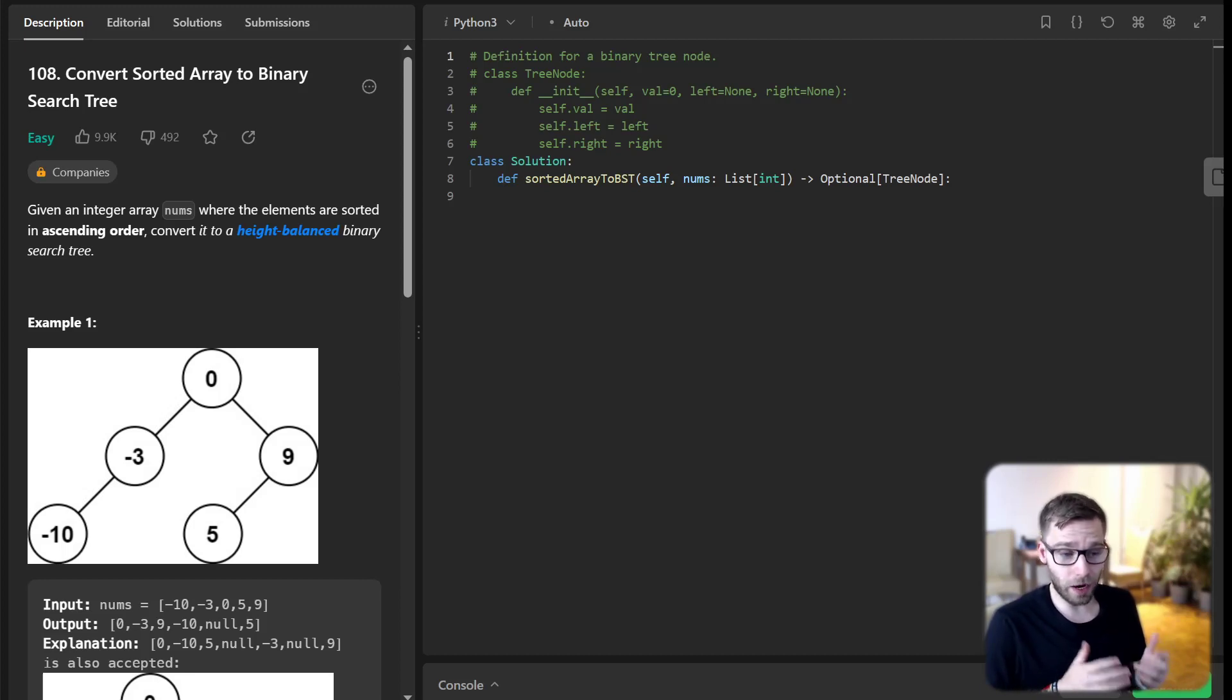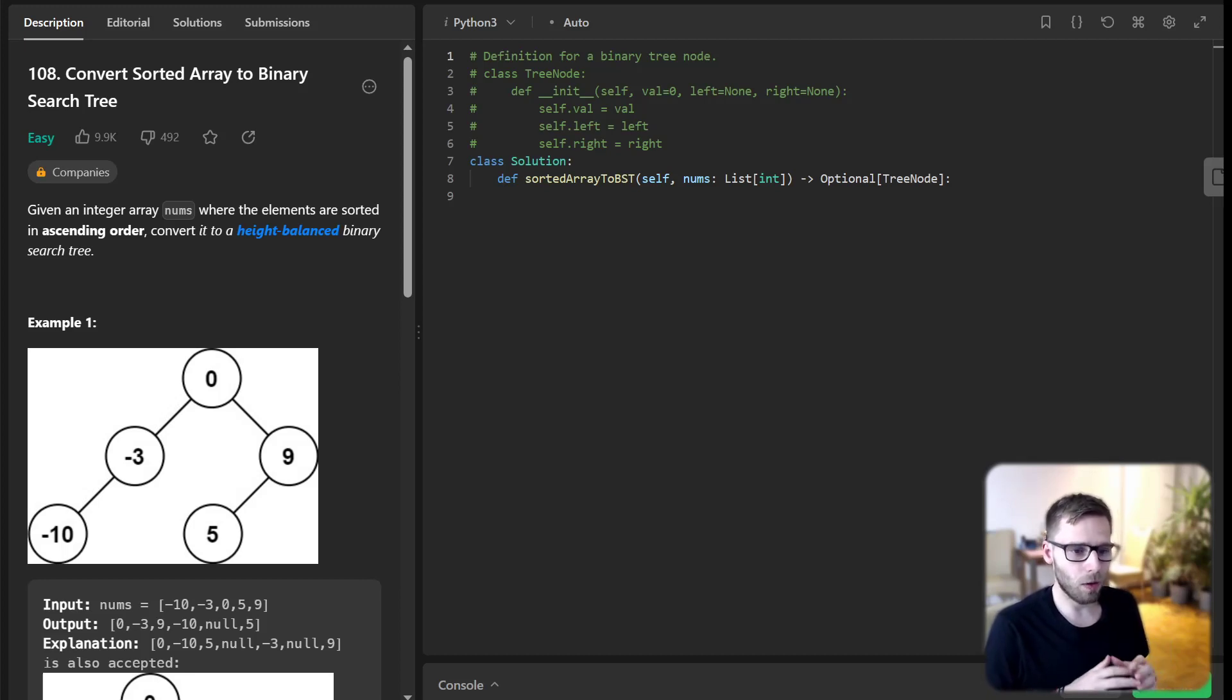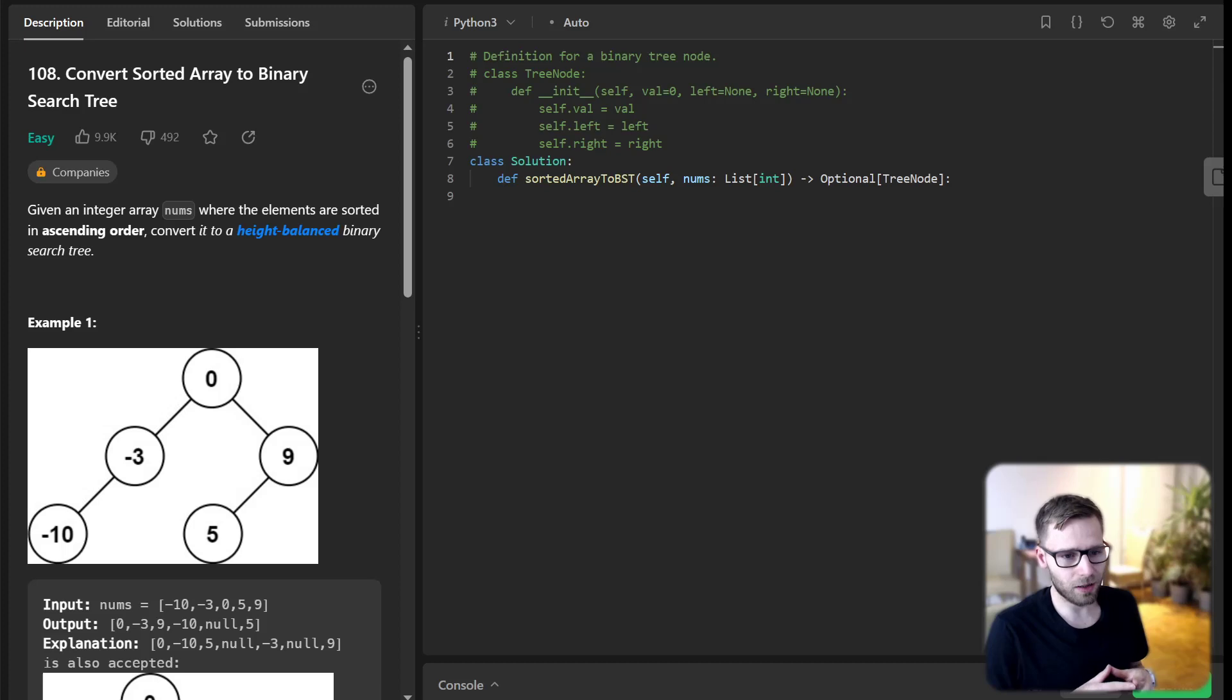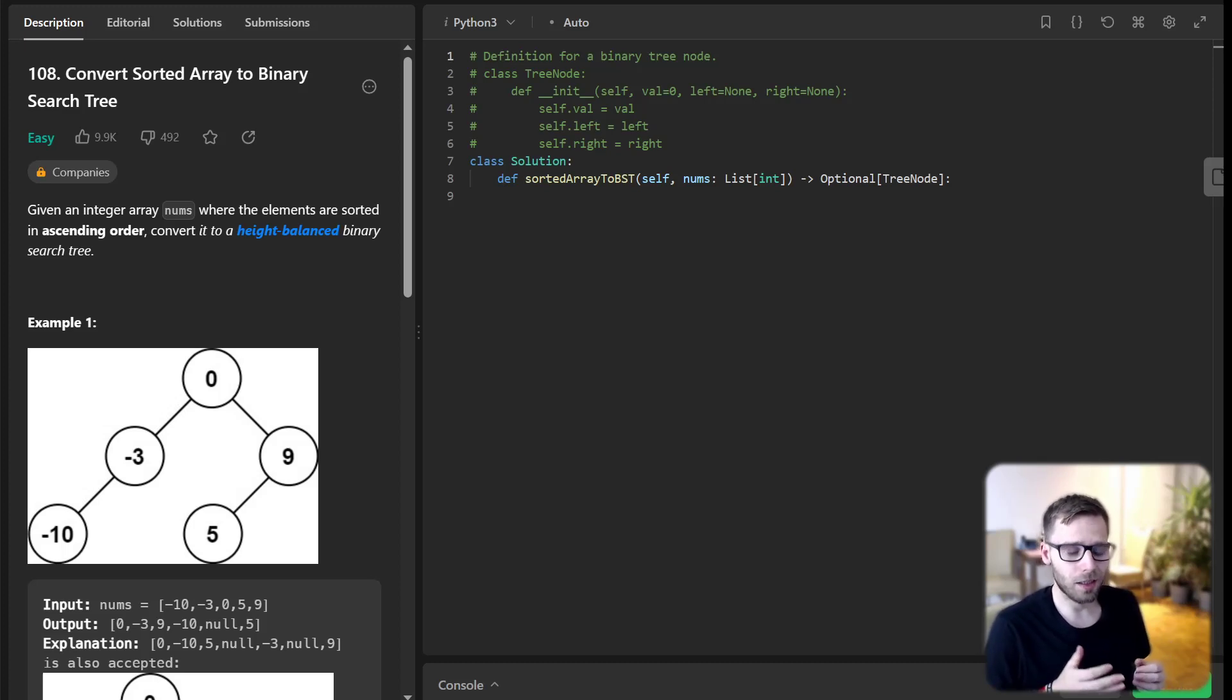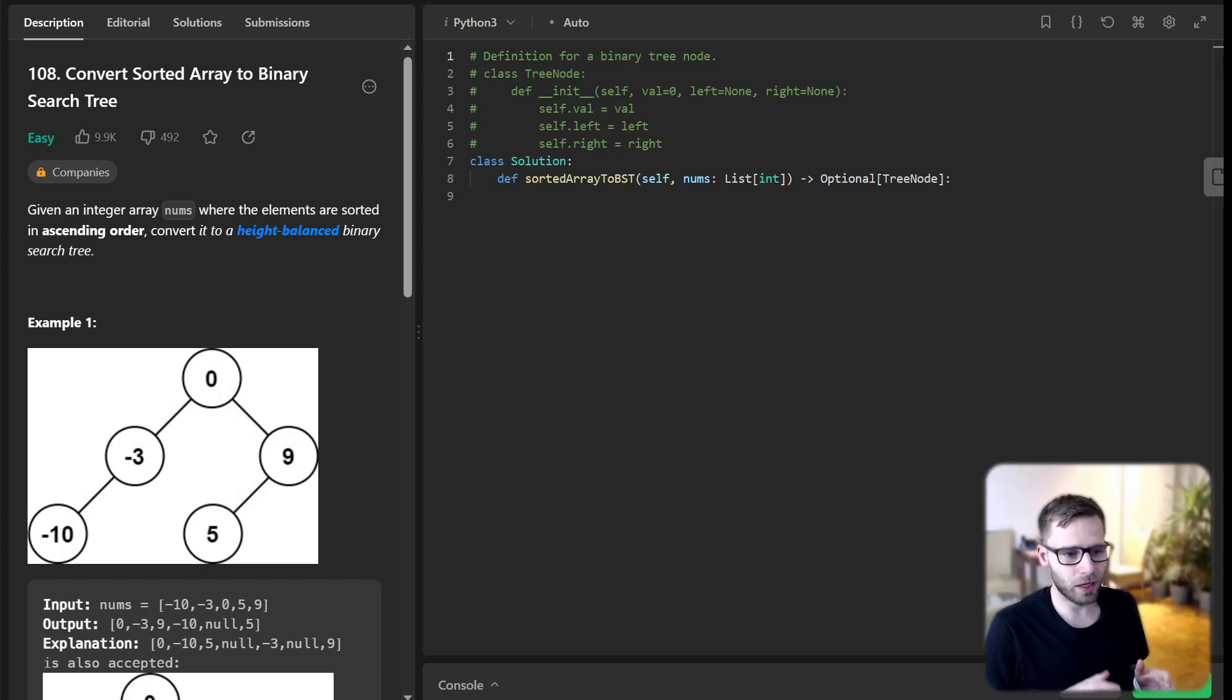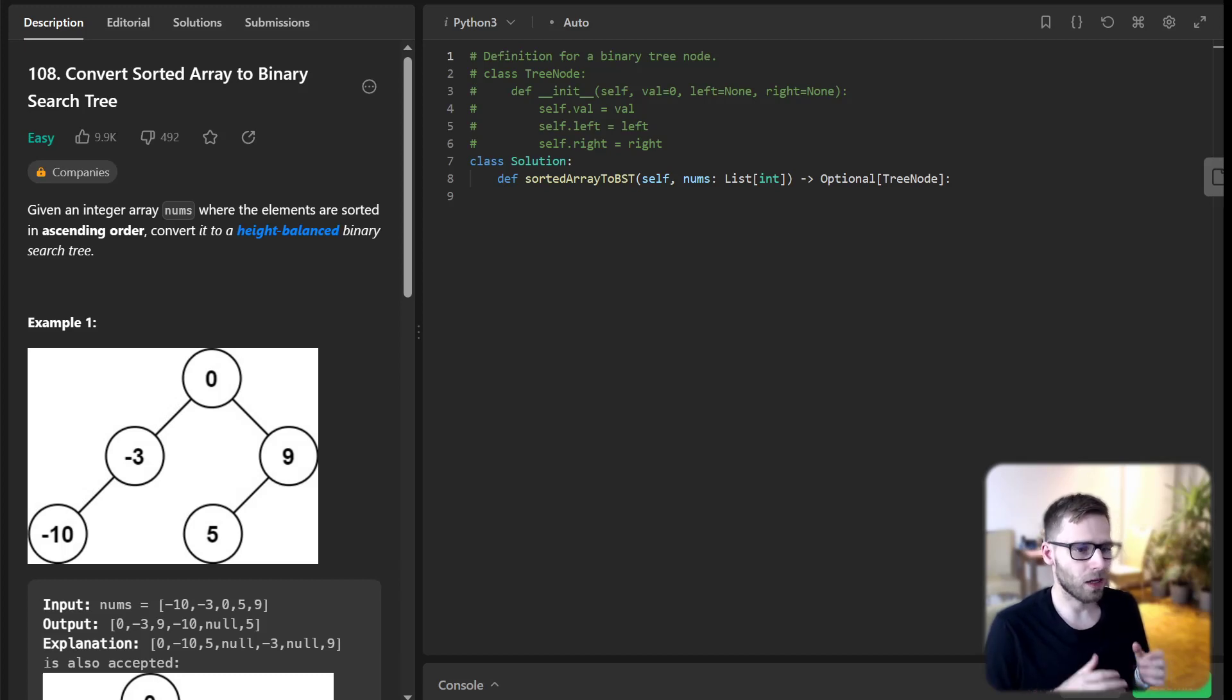To give you a brief idea, a binary search tree is a tree in which all nodes follow a property: the left child is less than the parent node and the right child is greater. Our mission today is to create such a tree from a sorted array.